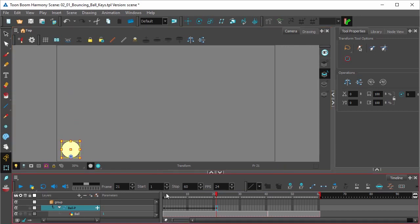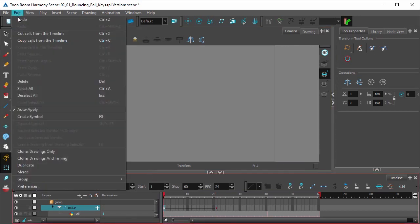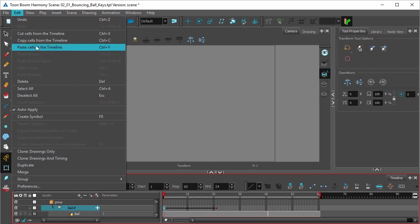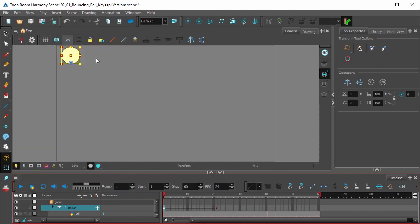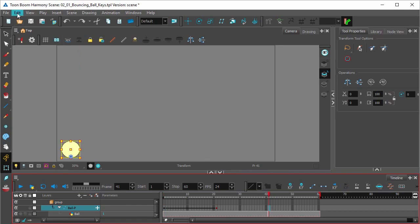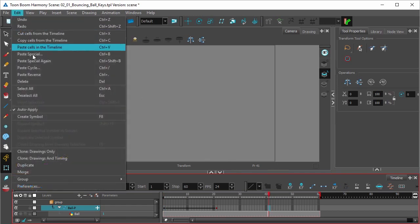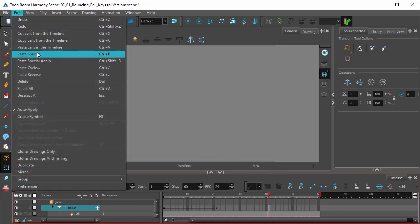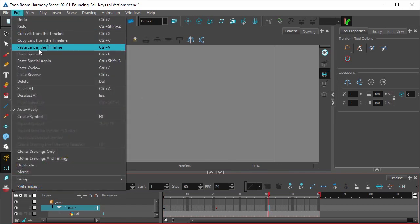And now let's copy the first keyframe by selecting edit, copy cells from timeline, and let's paste it here at frame 41 by selecting edit and paste cells into timeline.